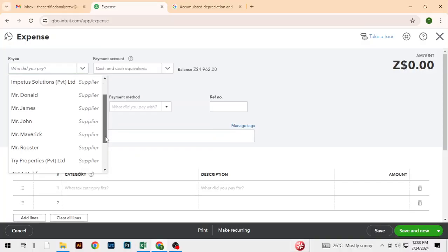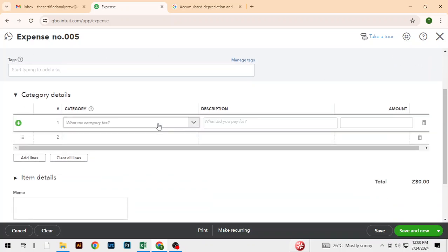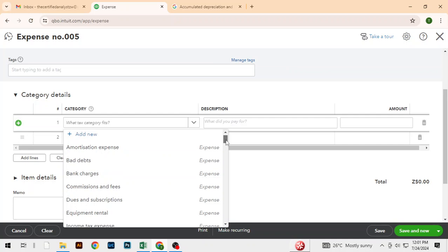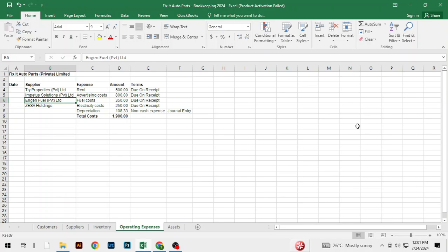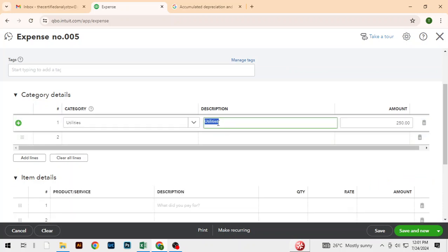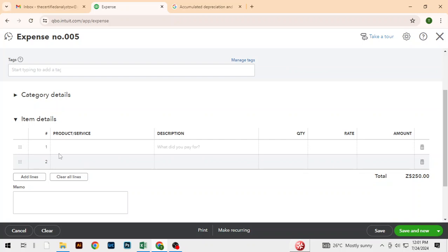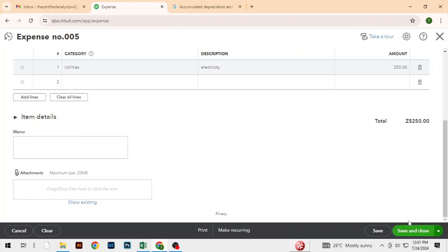Lastly, we've got ZESA, paid on the first. Here we can make use of Utilities. The amount is 250. We can put Utilities — or specifically Electricity. Then we do Save and Close.